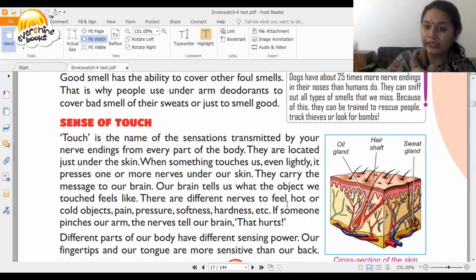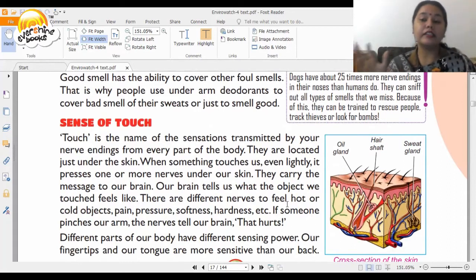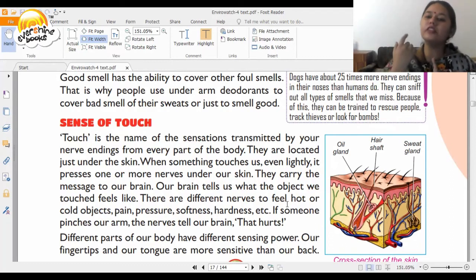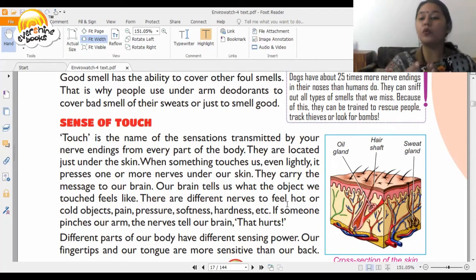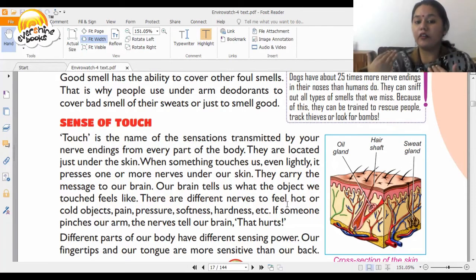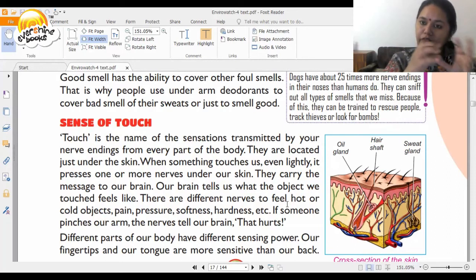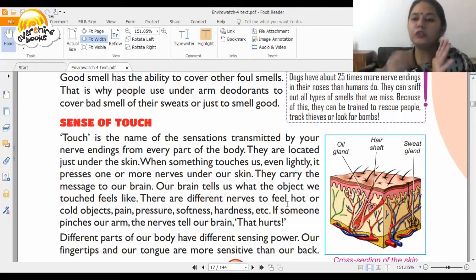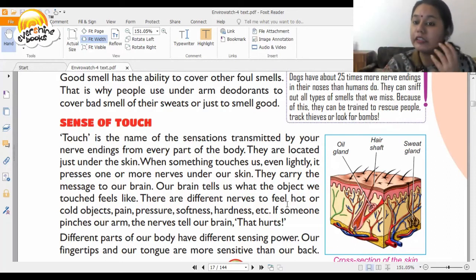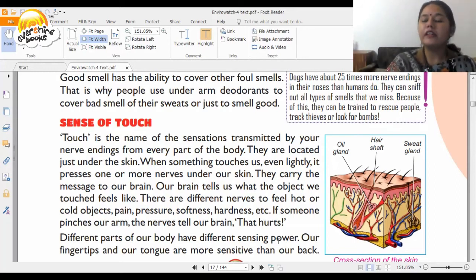There are different nerves to feel hot or cold objects, pain, pressure, softness, hardness, etc. It's not that all nerves tell you the same thing — for different sensations, there are different nerves in your body.